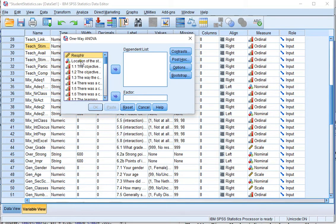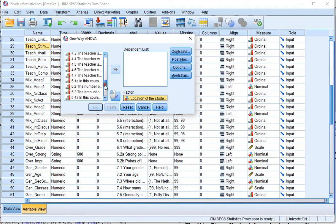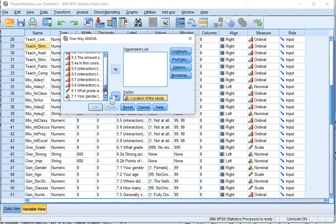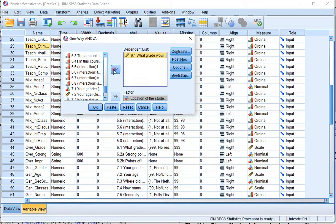Move the variable on which you want to split by to the factor, and the variable on which you want to calculate the averages from to the dependent list.